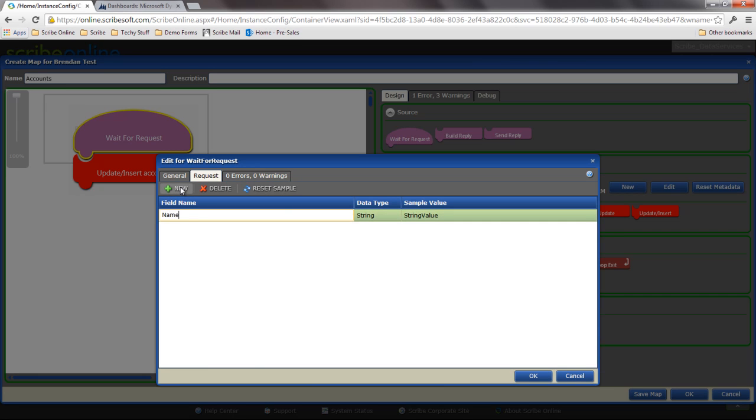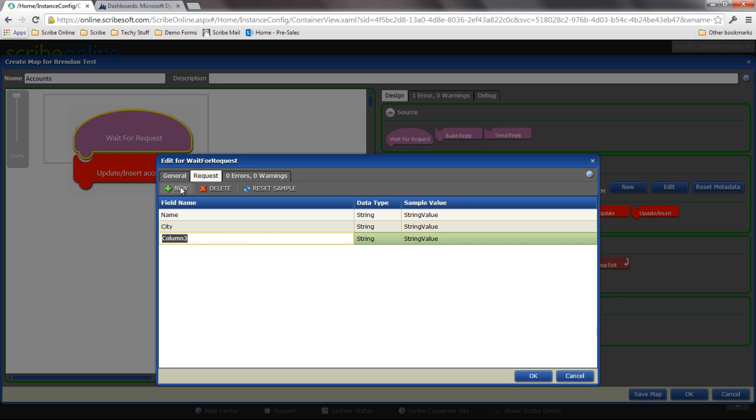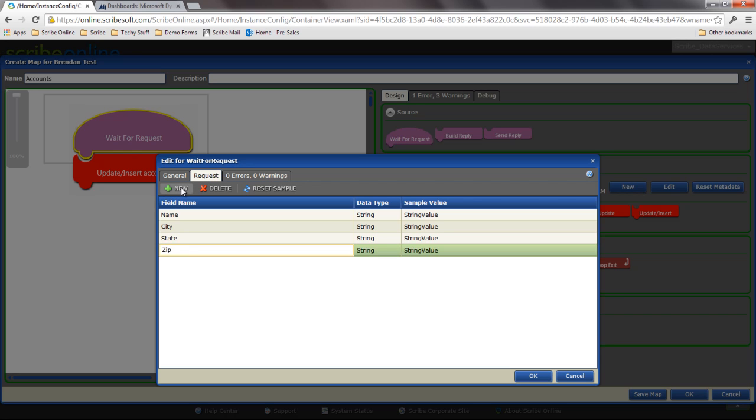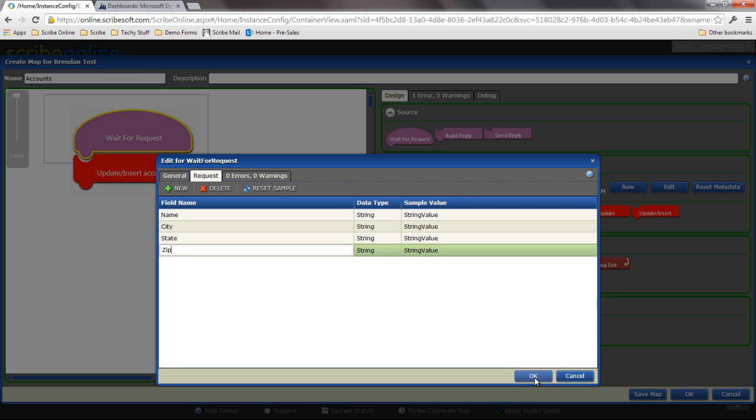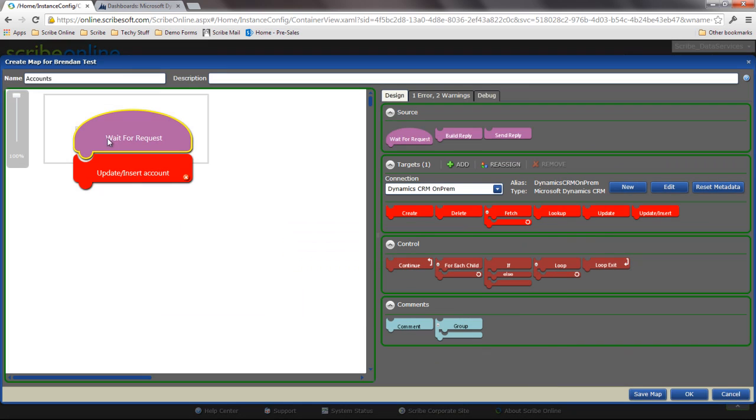So in this case, I'm going to want to bring in the account name, the city, the state, and the zip of that new account. I'll keep it really basic. This is what that incoming request is going to have to look like.